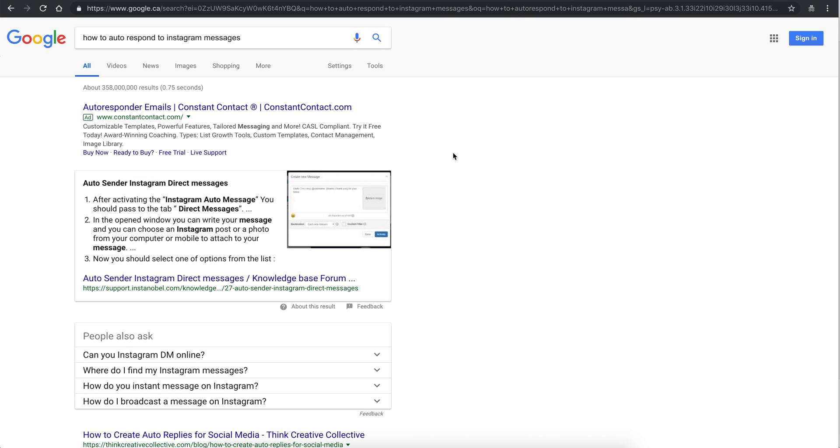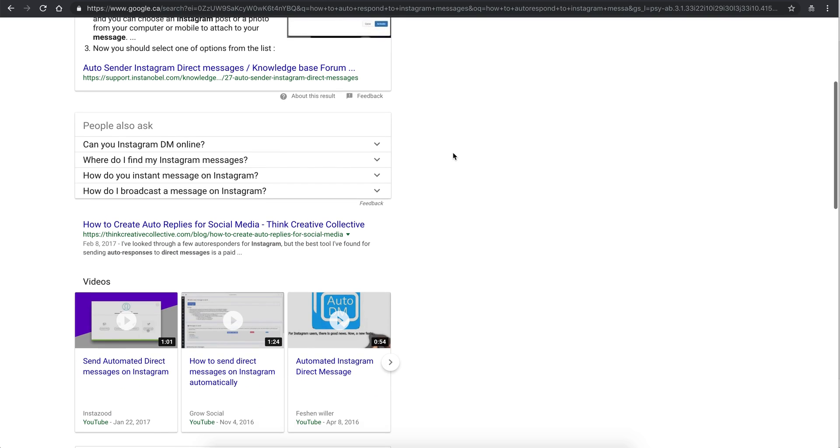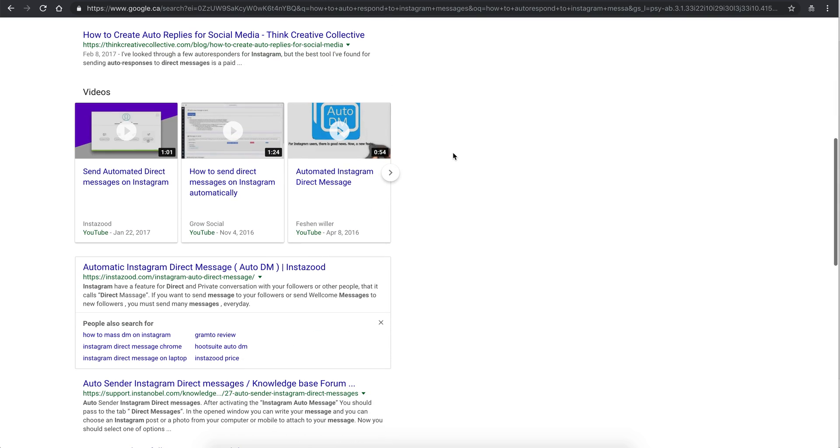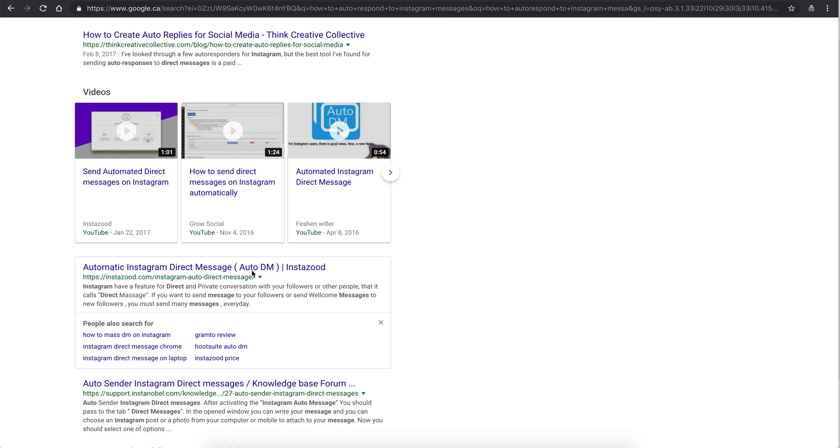So what I want to show you is how I'm doing this. There's an article like this one here that shows how to auto DM, but it doesn't allow you to auto-respond. It only allows you to send automated DMs to followers.